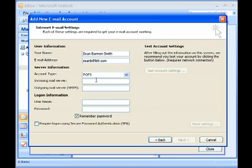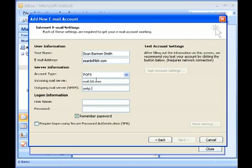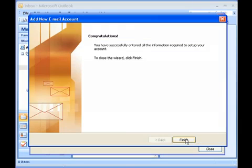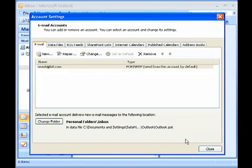Provide your name and mail ID in the fields provided. Provide the server information in the Server Information field set. Click Next and click the Finish button to complete.